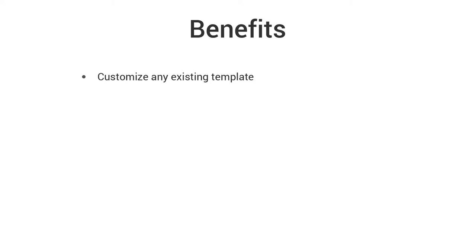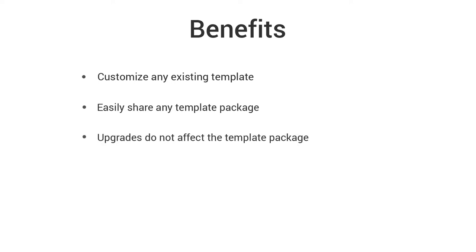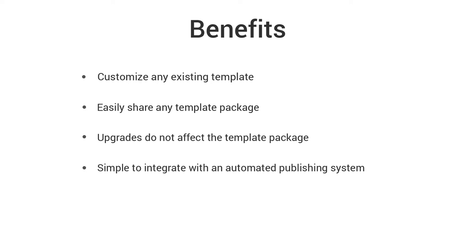The possible benefits for using the publishing templates include: you can use any of the existing built-in templates as a starting point for future customizations. The customized template packages are easy to share with others. Custom template packages remain intact even when you upgrade Oxygen to a new version. A publishing template can be easily integrated with a continuous integration publishing system.